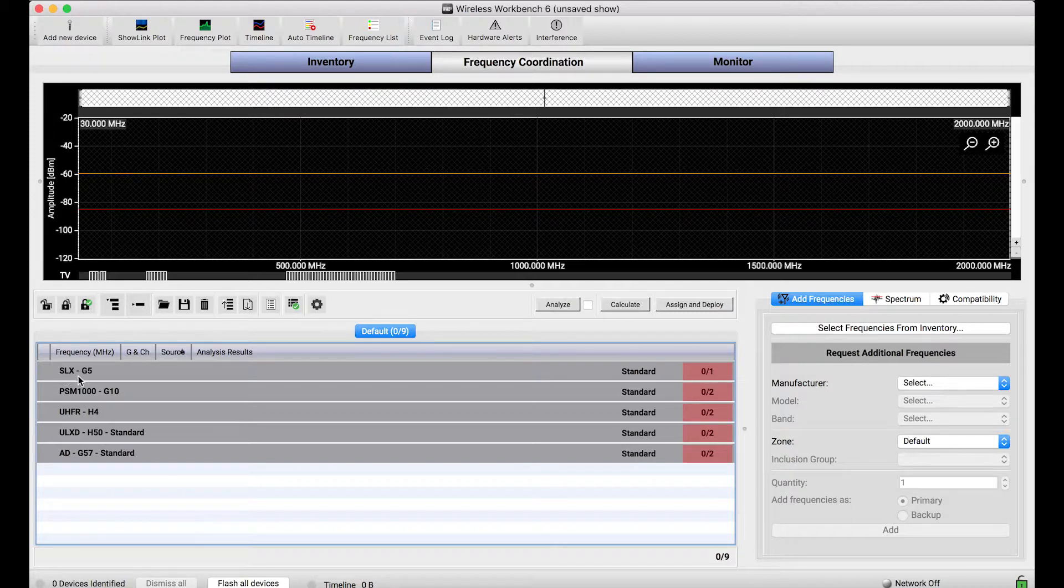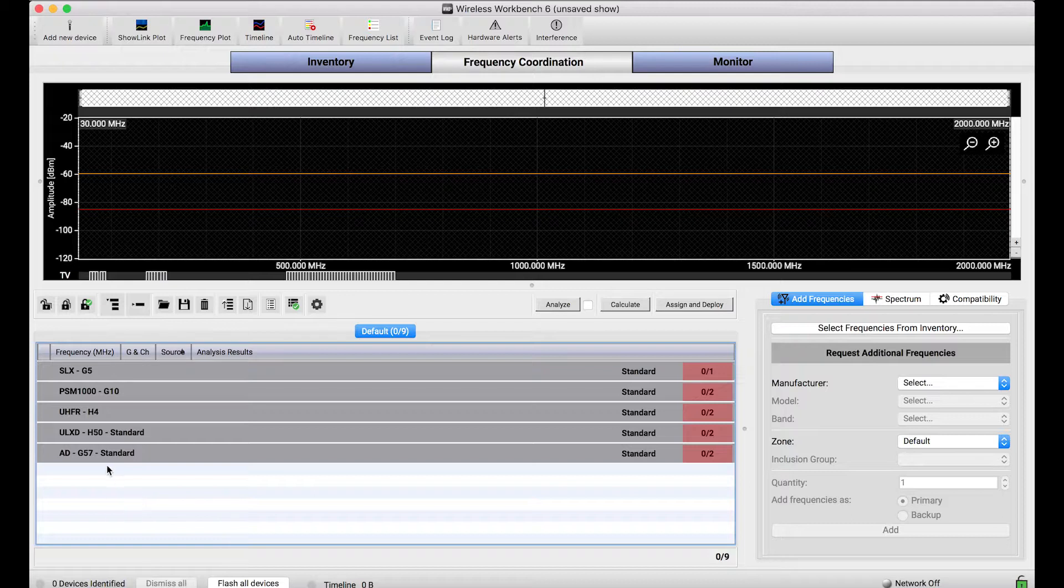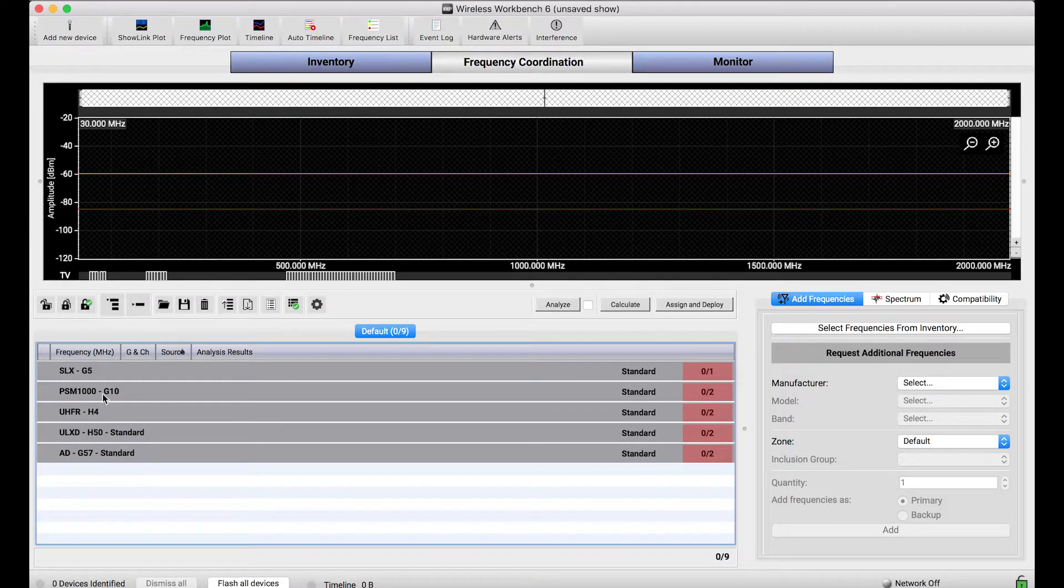For those who are familiar, SLX is a pretty old wireless system, a mid-tier product that's been out for quite a while now, since the mid-2000s. And Axient Digital is our brand new digital wireless system with very wide tuning bandwidth. So why are these ordered in this way?